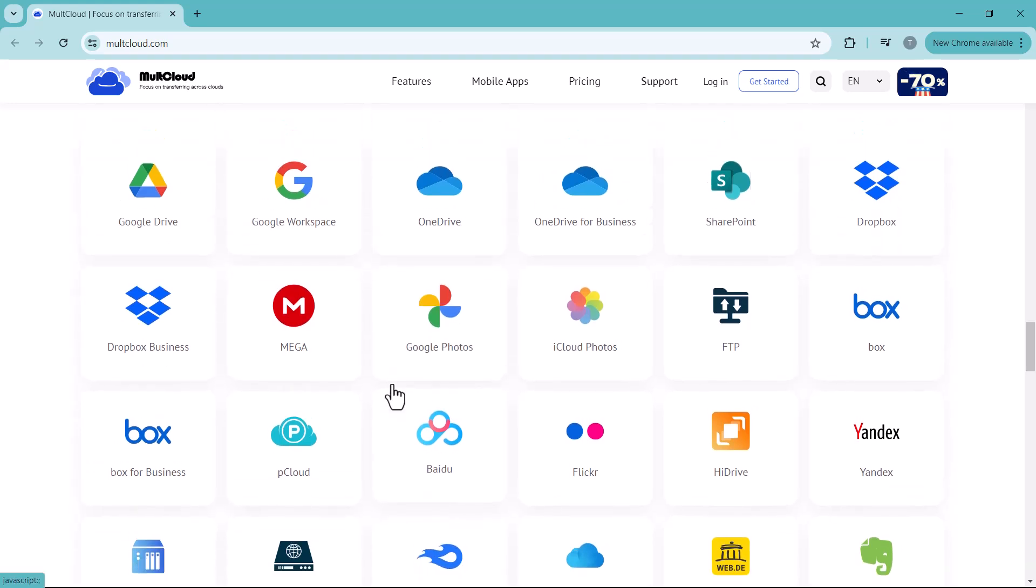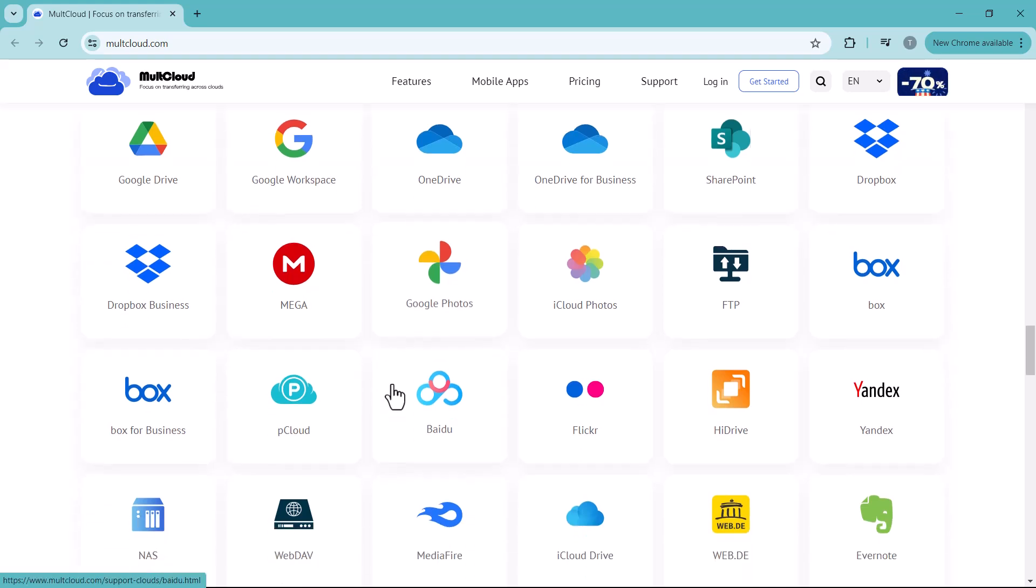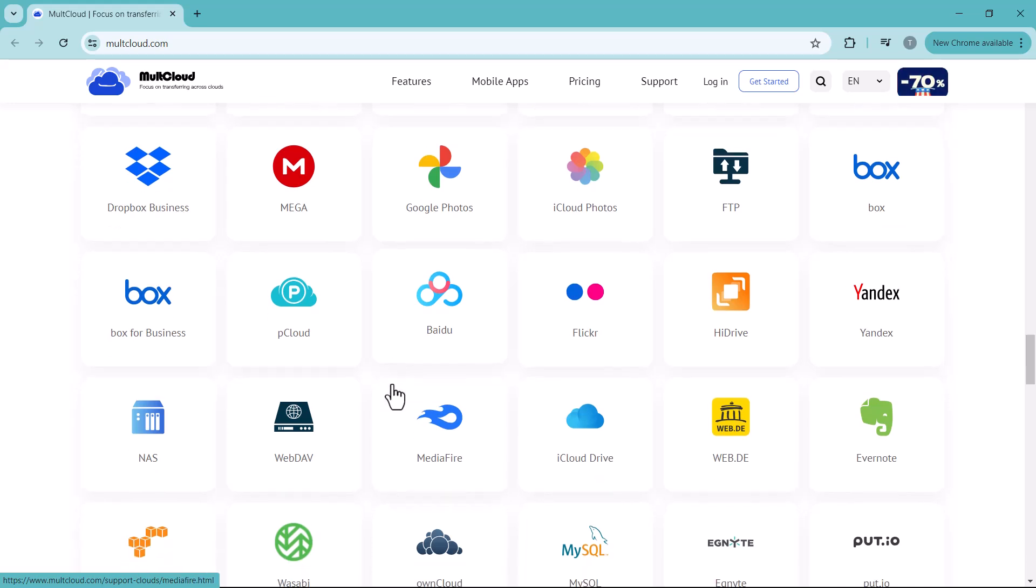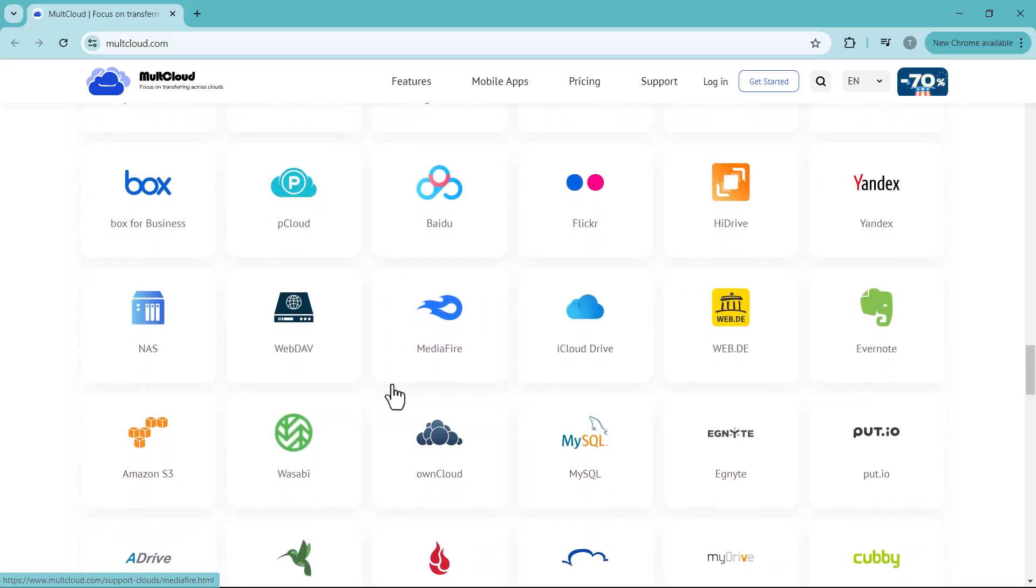You can connect services like Dropbox, Google Drive, OneDrive, Mega, and many more all under one roof. The link to this website is available in the video description.